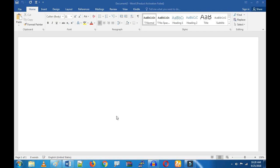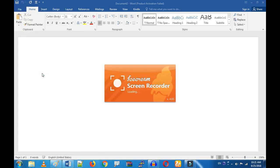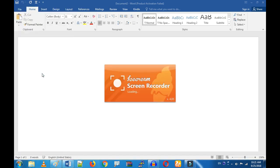If you want to download the ice cream card, we will provide a link to download it. You can download the video. Let's open and install it. If you want to install it, you will find a video.